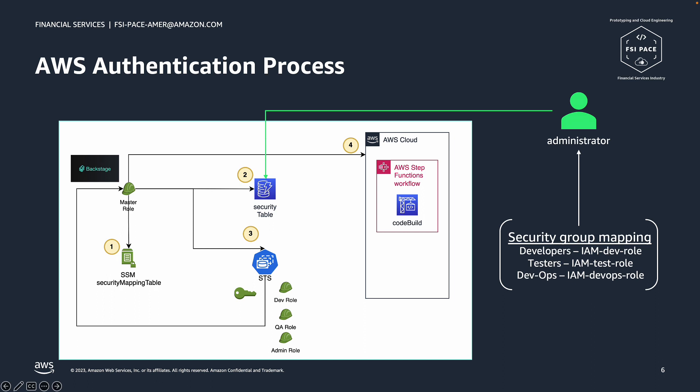Step 2: Resolve the IAM role from the authentication provider mapping by matching the developer group from the IDP to the mapping in the table. The mapping will return a role for a given account and a given region.